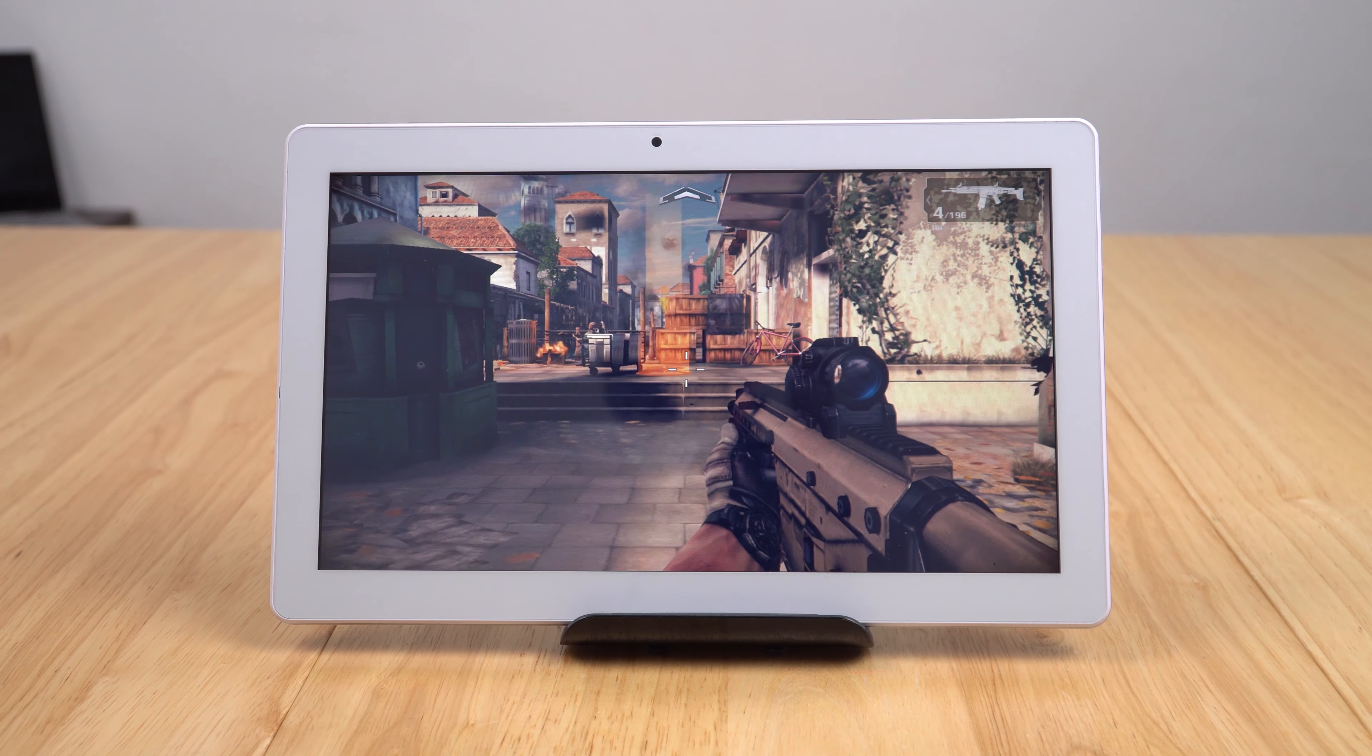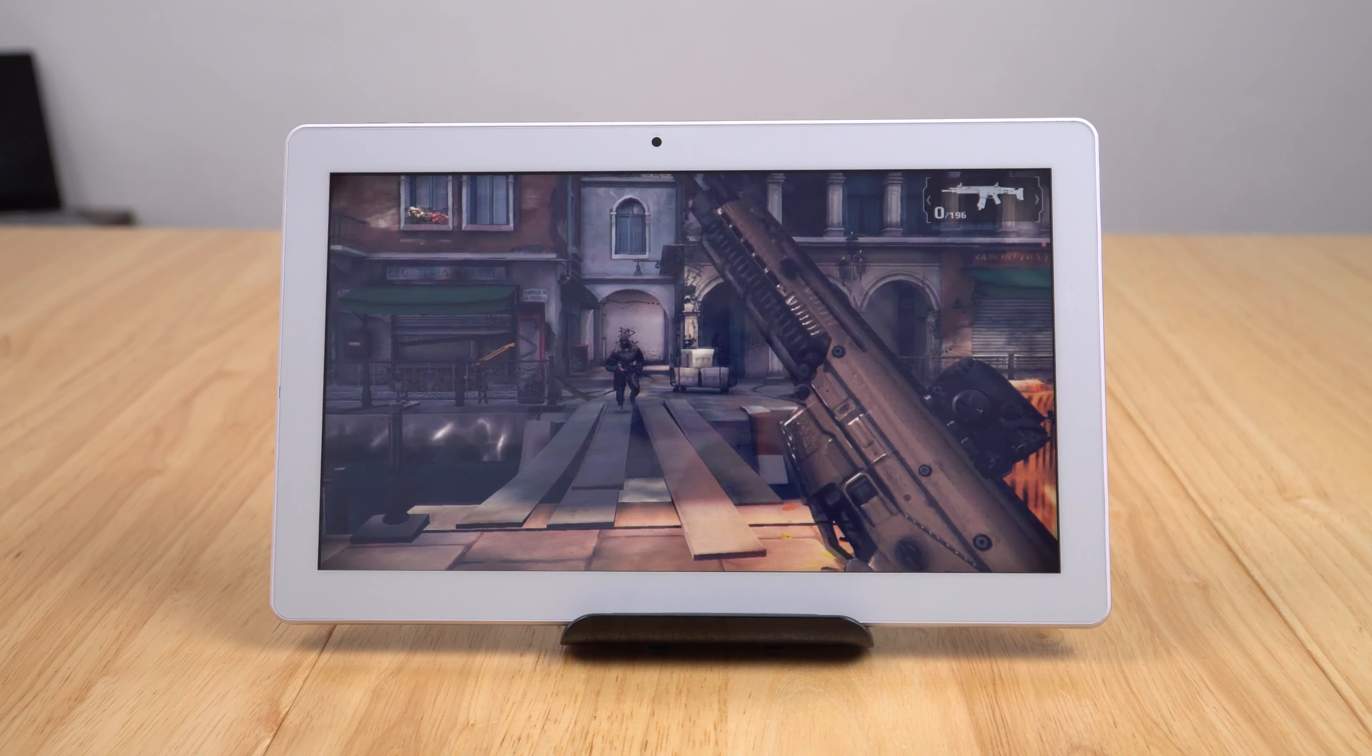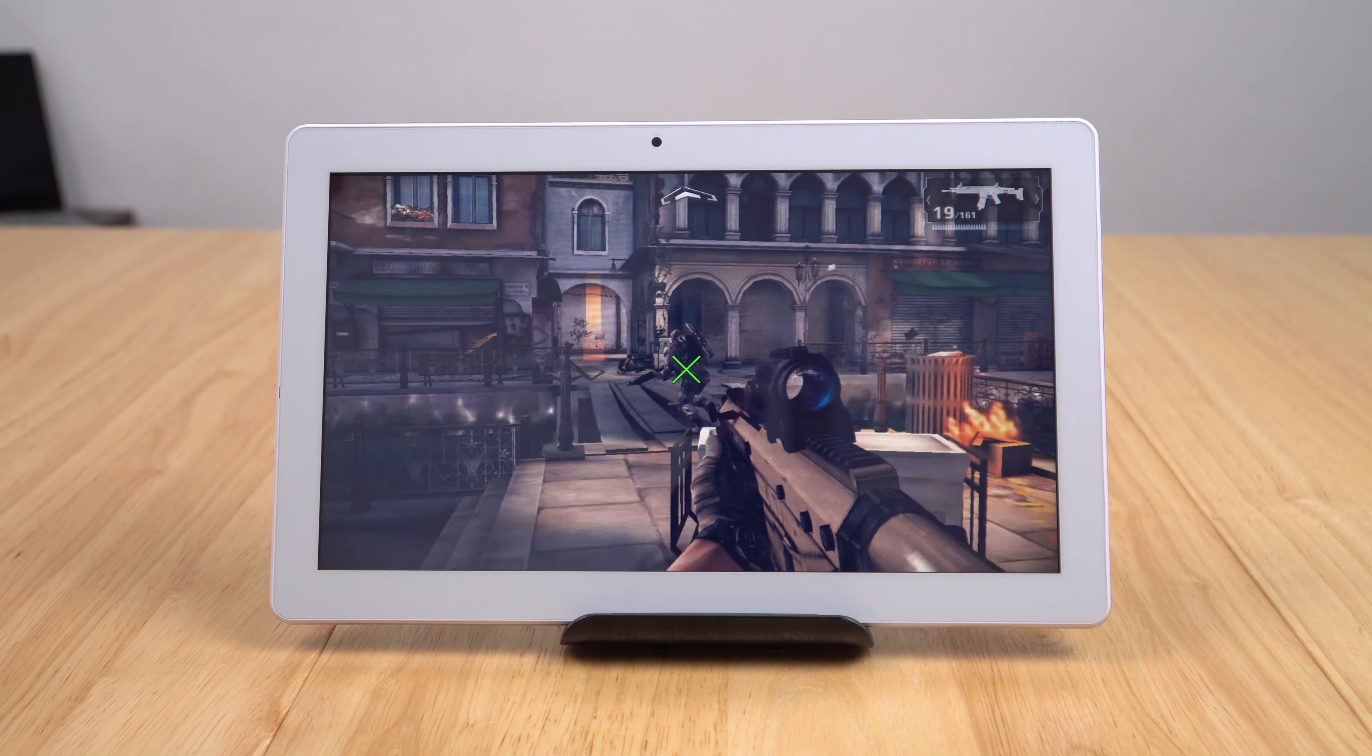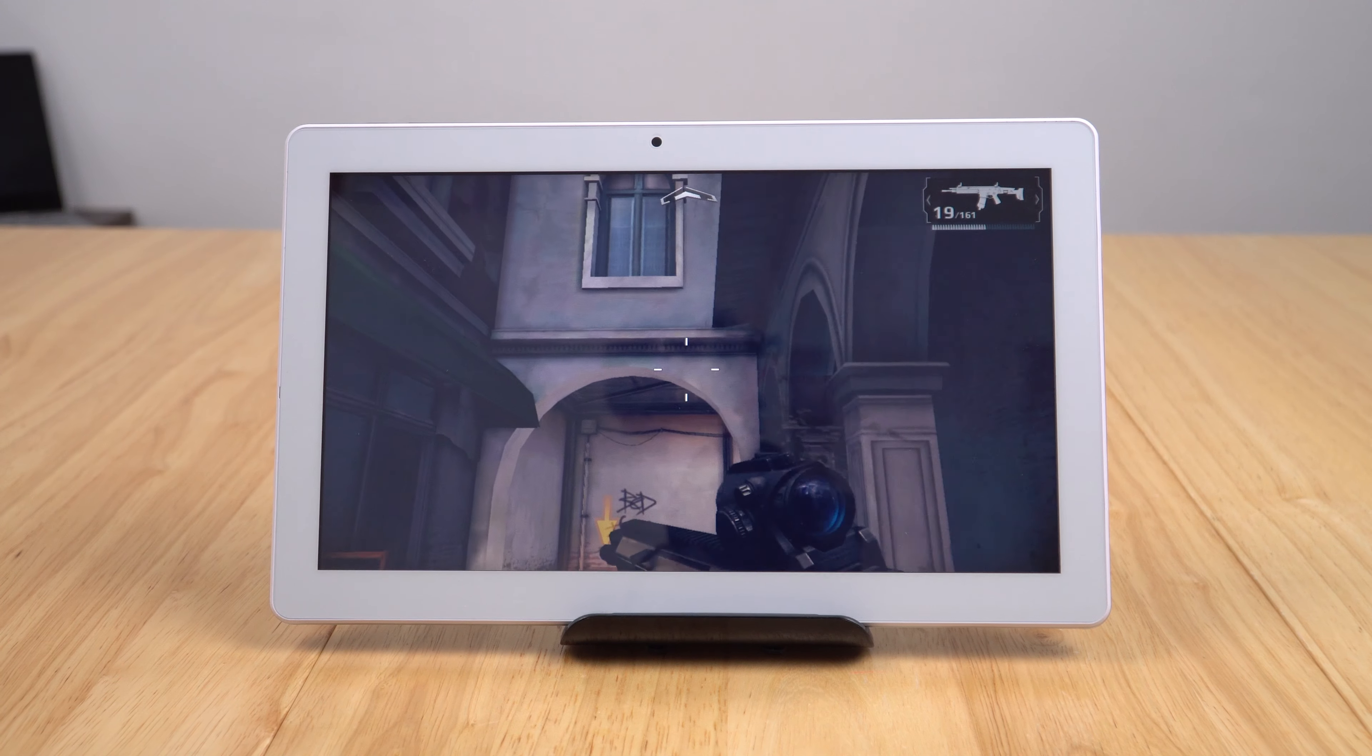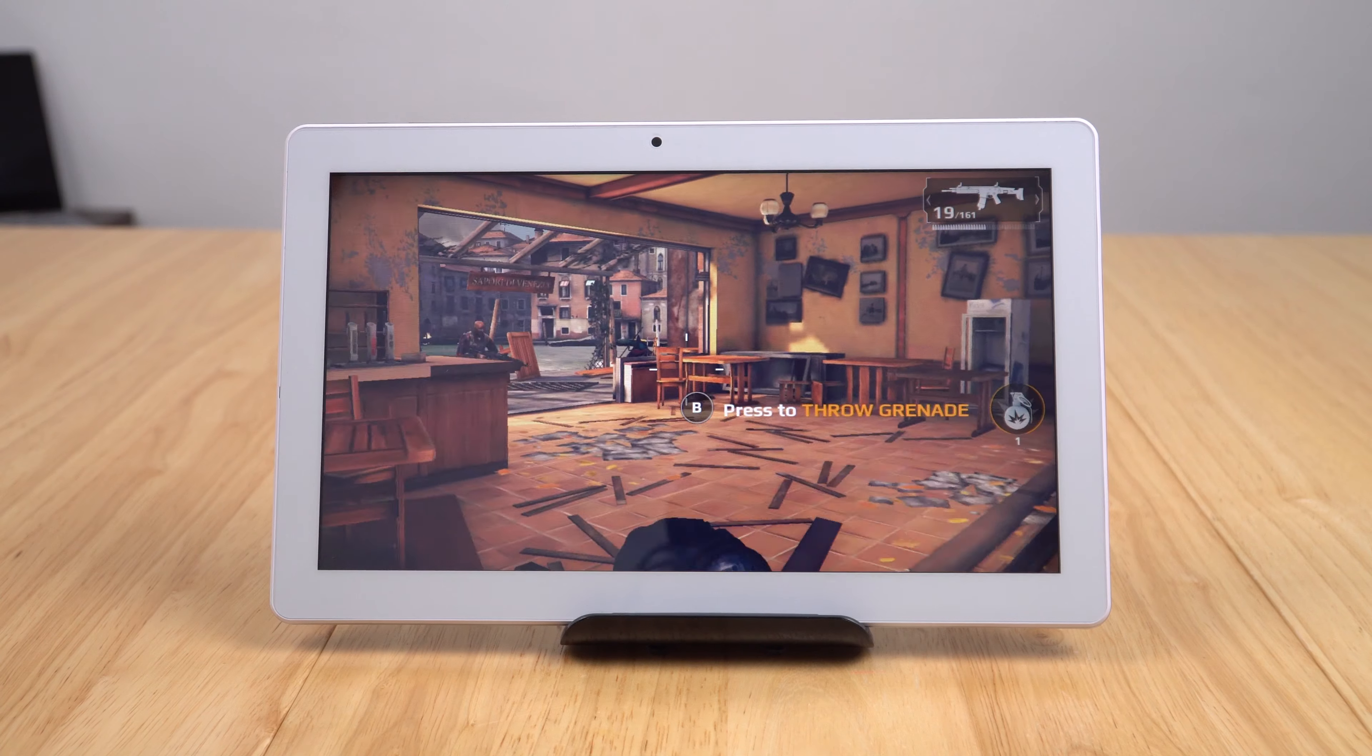This is Modern Combat 5, and as expected it is running quite slow, quite laggy. This is not really a tablet I would want to be gaming on. I mean sure you can play games, but it looks to me like it's dipping down to about 15 or 10 frames per second at times.